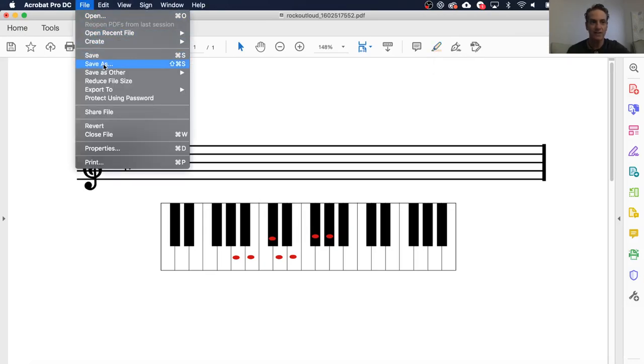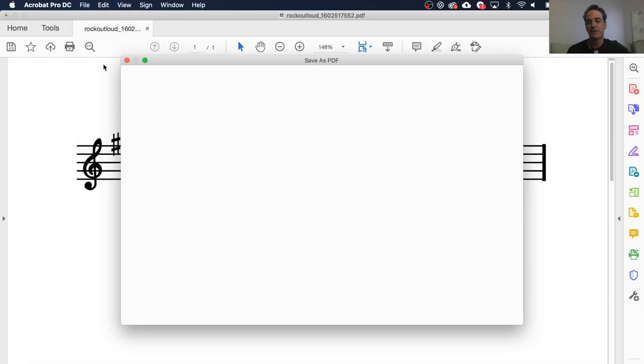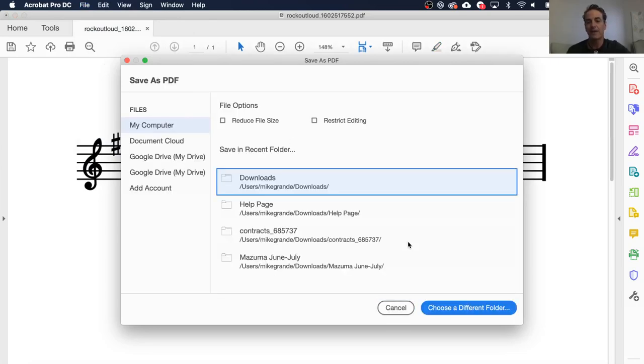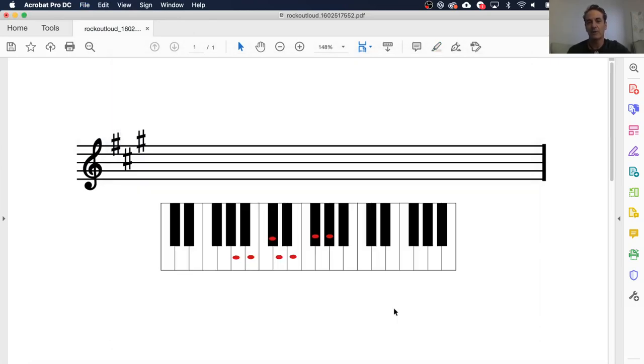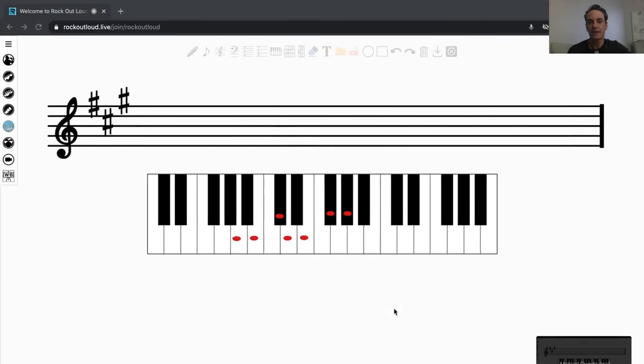You would go File, Save As, and you could save it anything you'd like, and it would give you the option then to upload it. So, back to our experience.